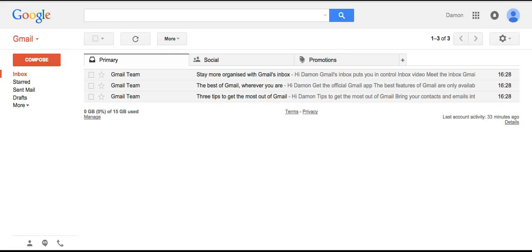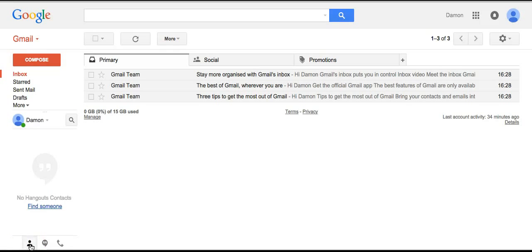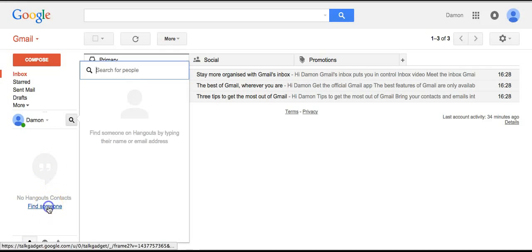To do this, you go through your Gmail account, and at the bottom left here, there's a little man. You just click on that, and you probably have no contacts yet, so you just click on find someone.